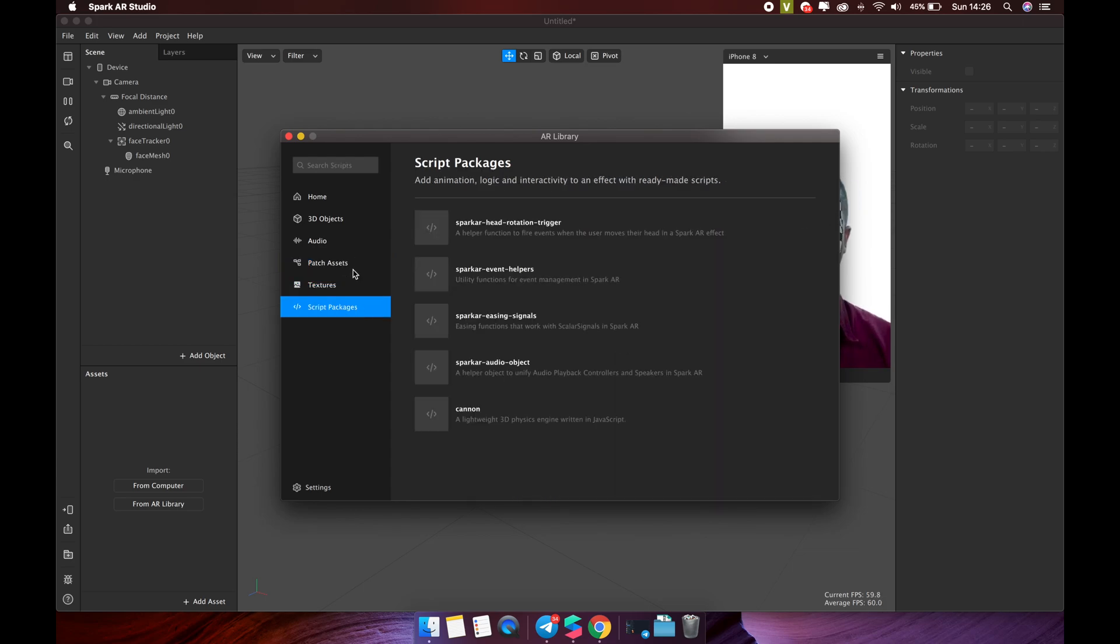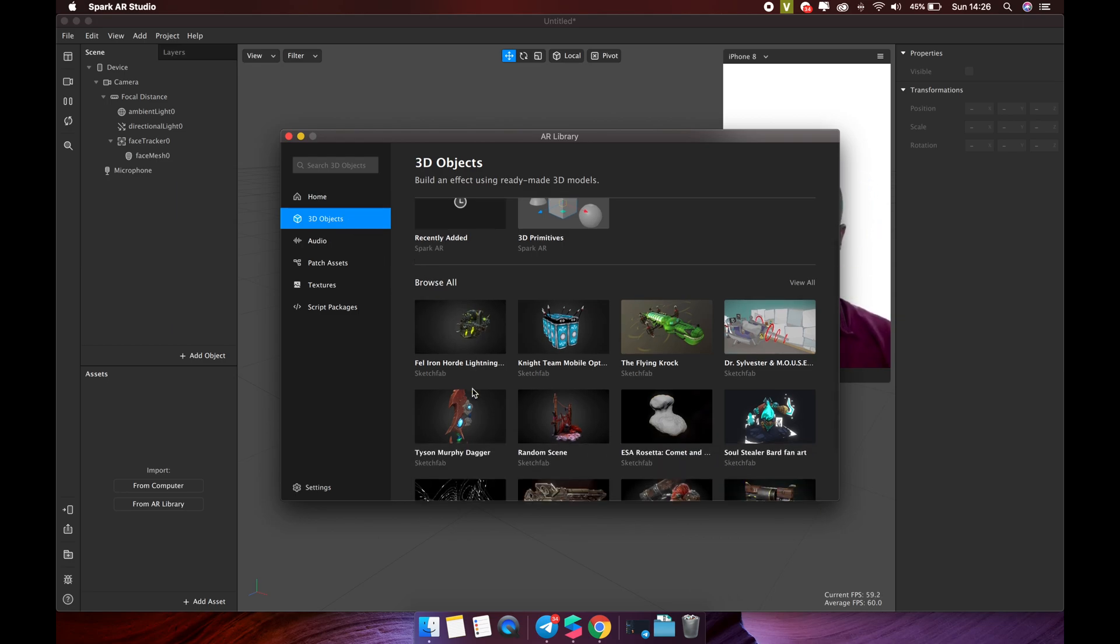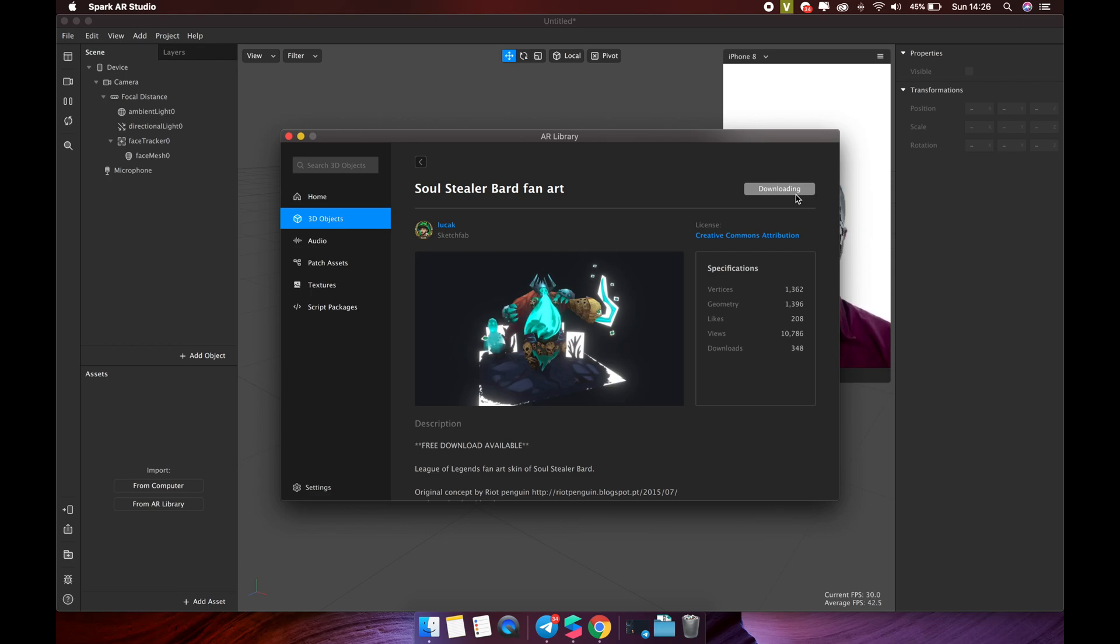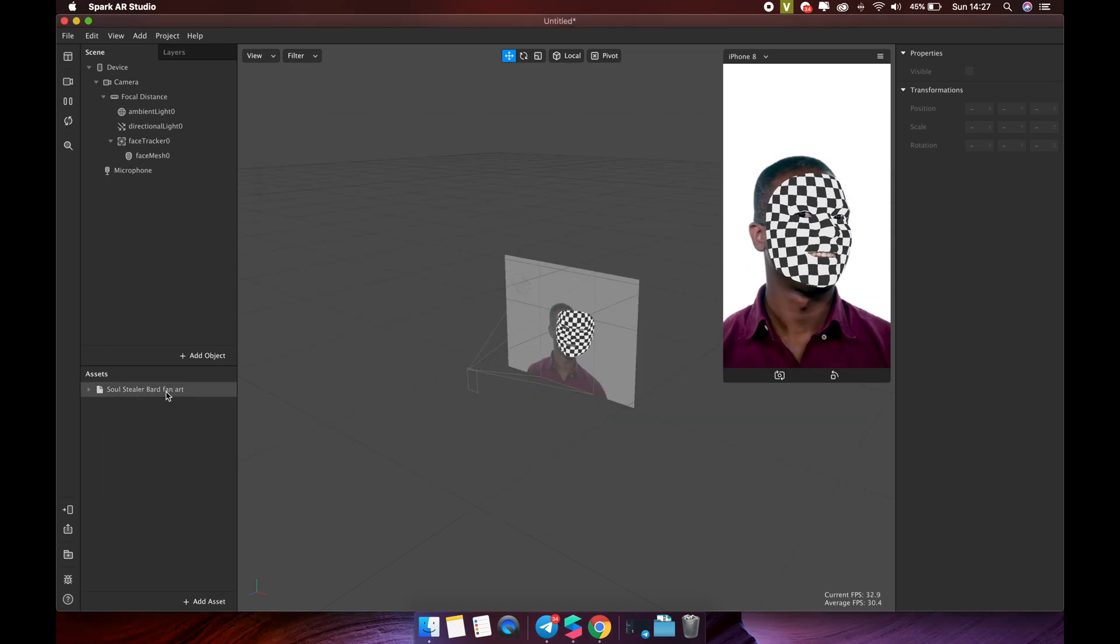For example, if you want to add a new 3D object to Spark AR Studio, you just need to find the appropriate 3D object, then click the import free button. Wait for the download to finish, and you will be able to use this 3D model in your project.